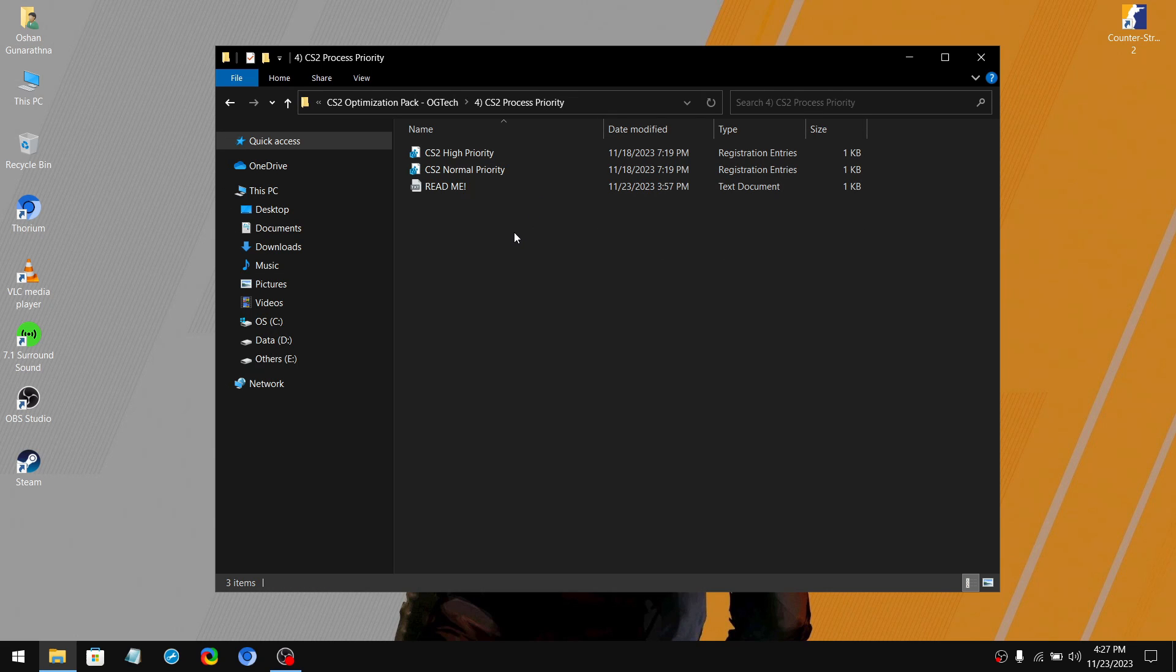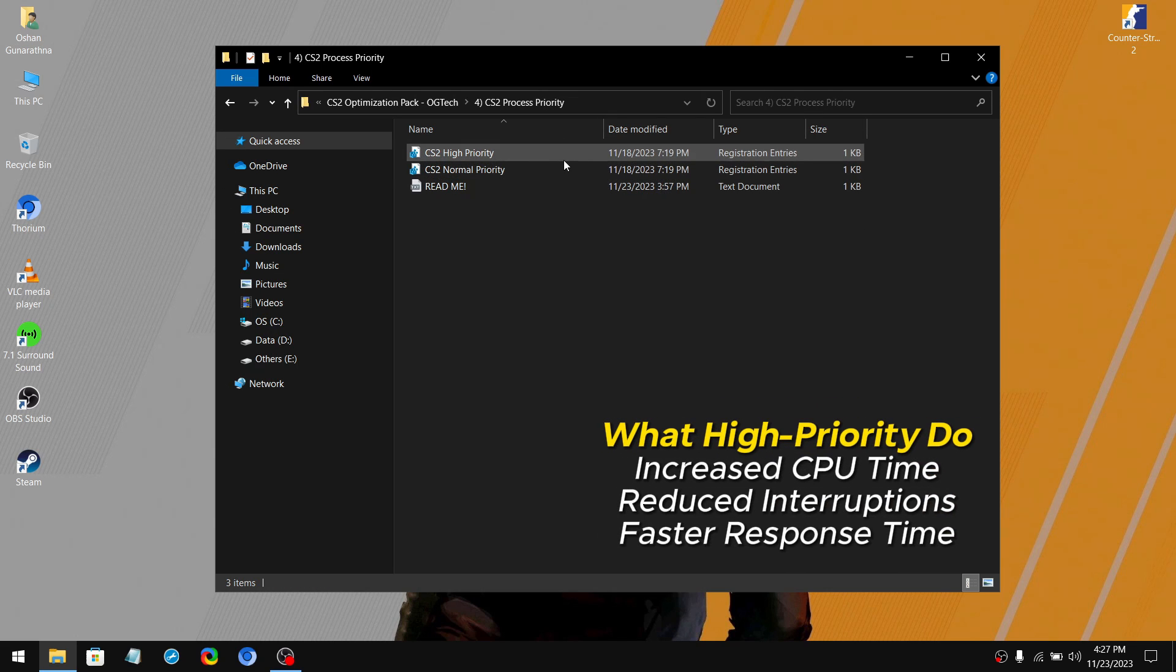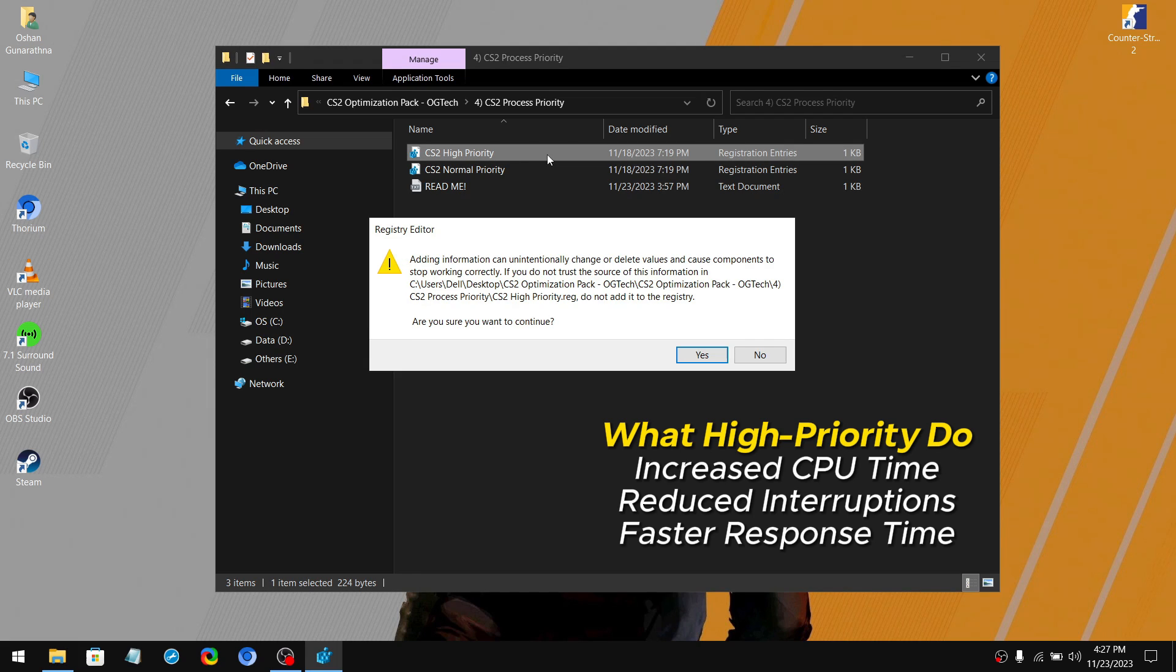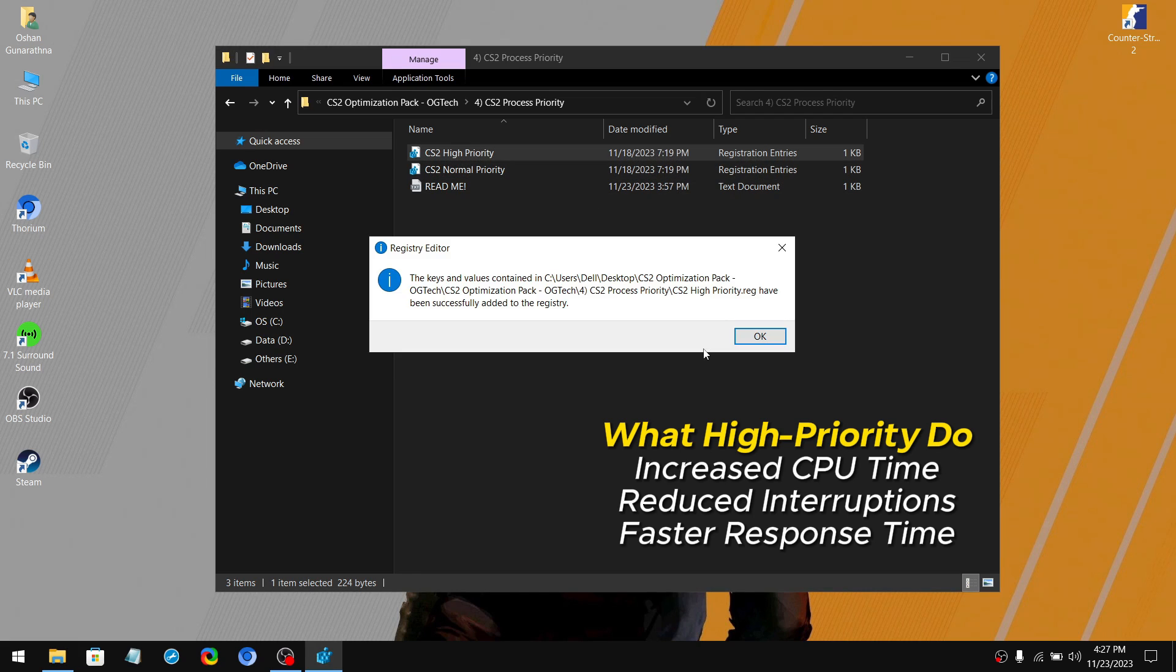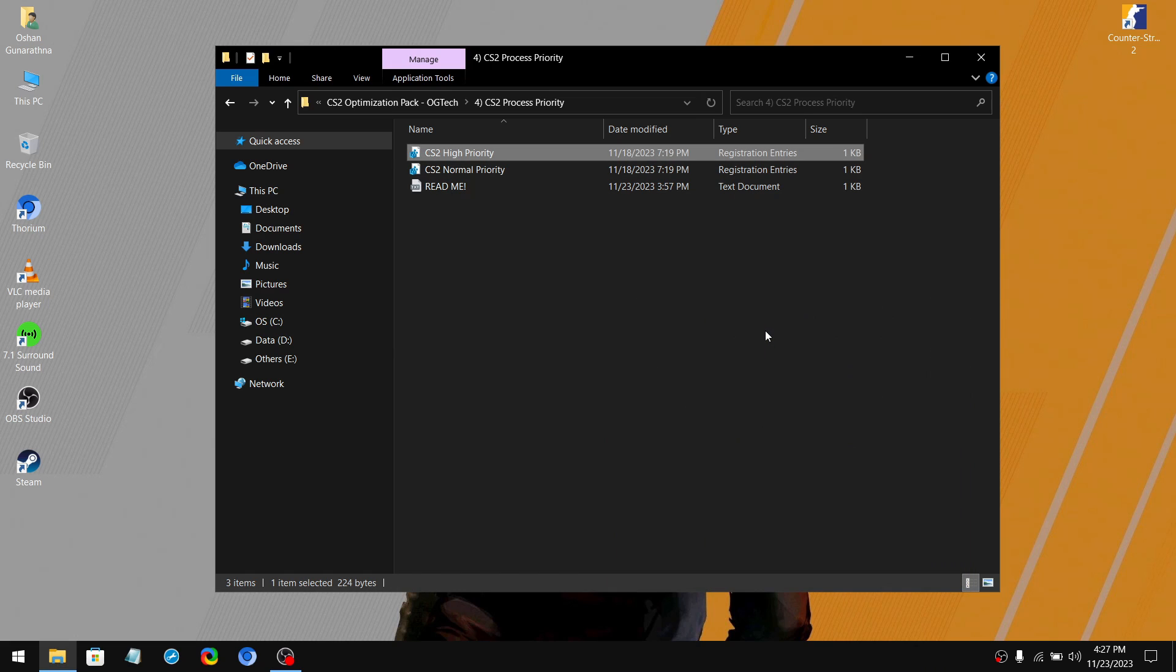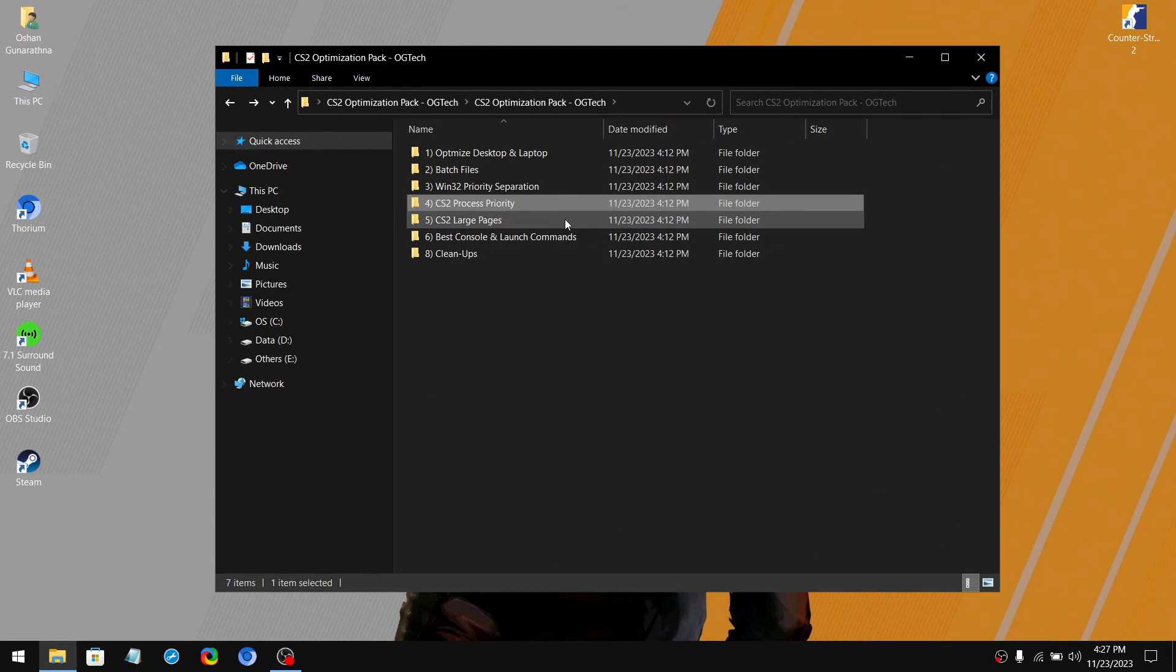So setting CS2 to high priority allocates more CPU resources, which will improve the game's performance. So simply apply the high priority registry entry. And if you want the default priority, simply apply the normal priority registry entry. After that, move on to the fifth folder.